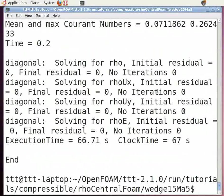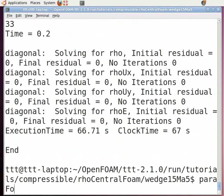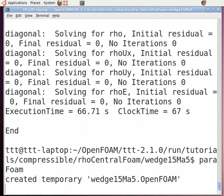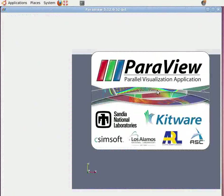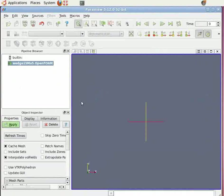To visualize the results, let us open the ParaView window once again. In the command terminal, type paraFoam and press enter. Again on the left hand side of the object inspector menu, click Apply.